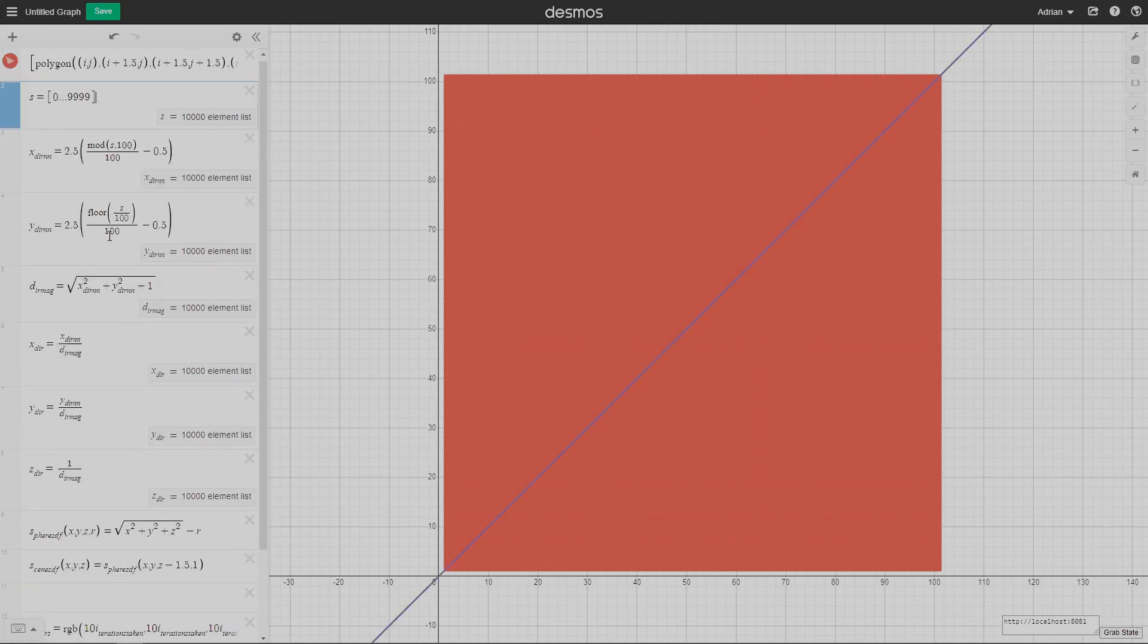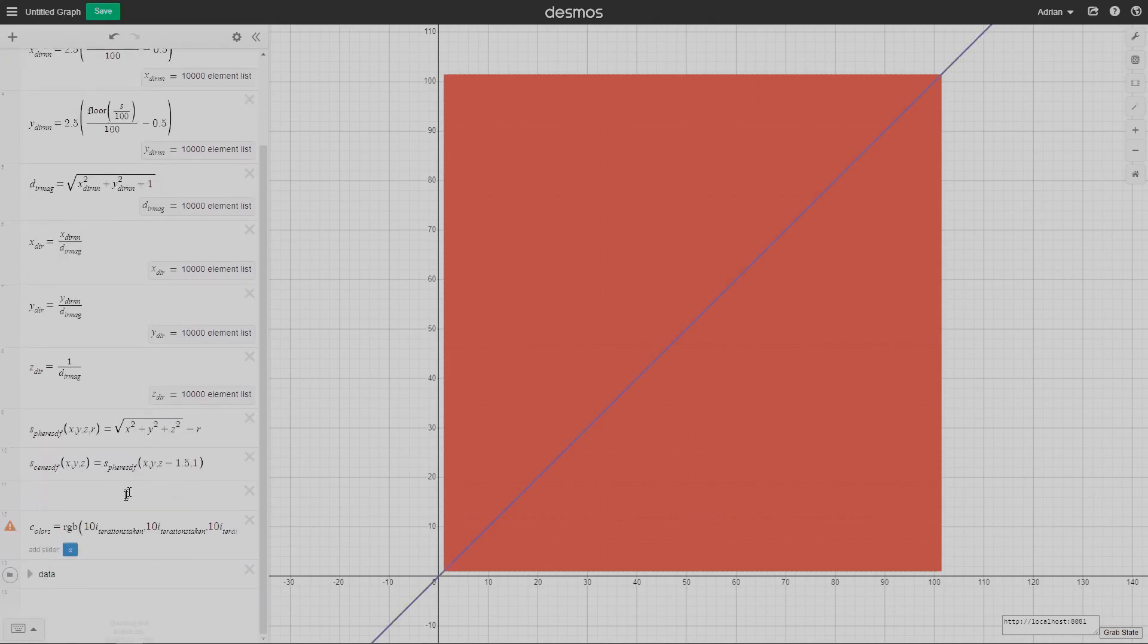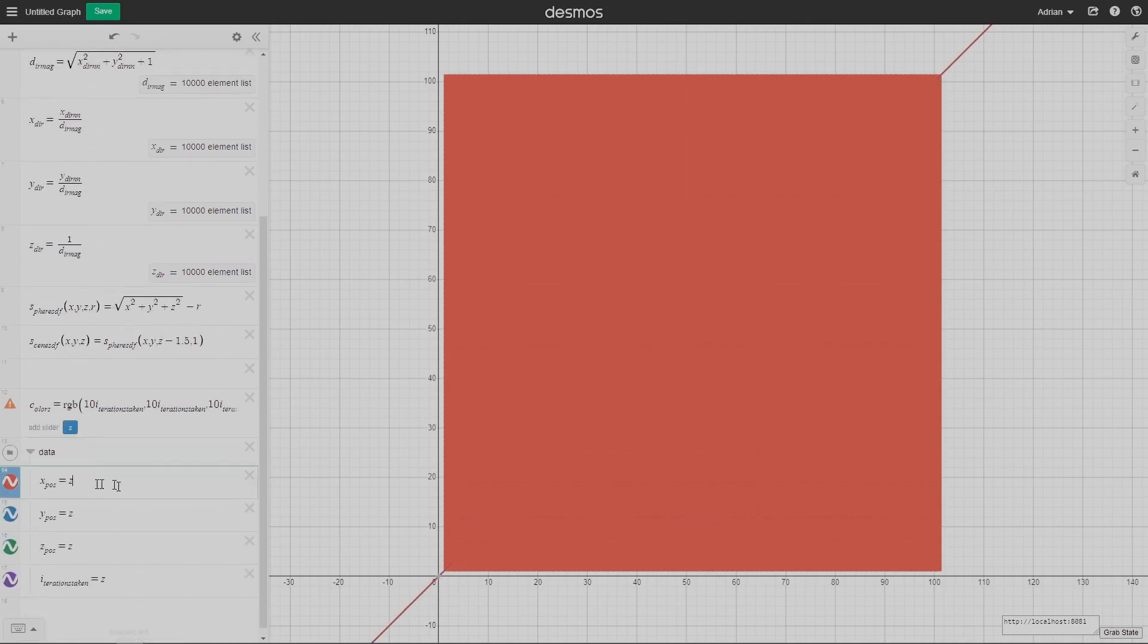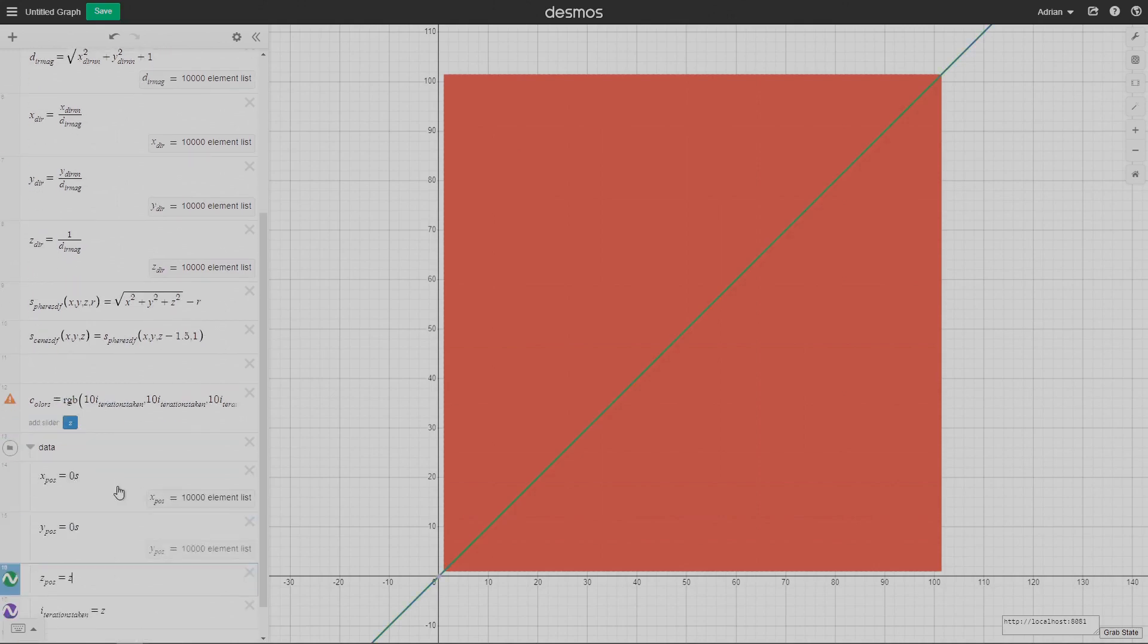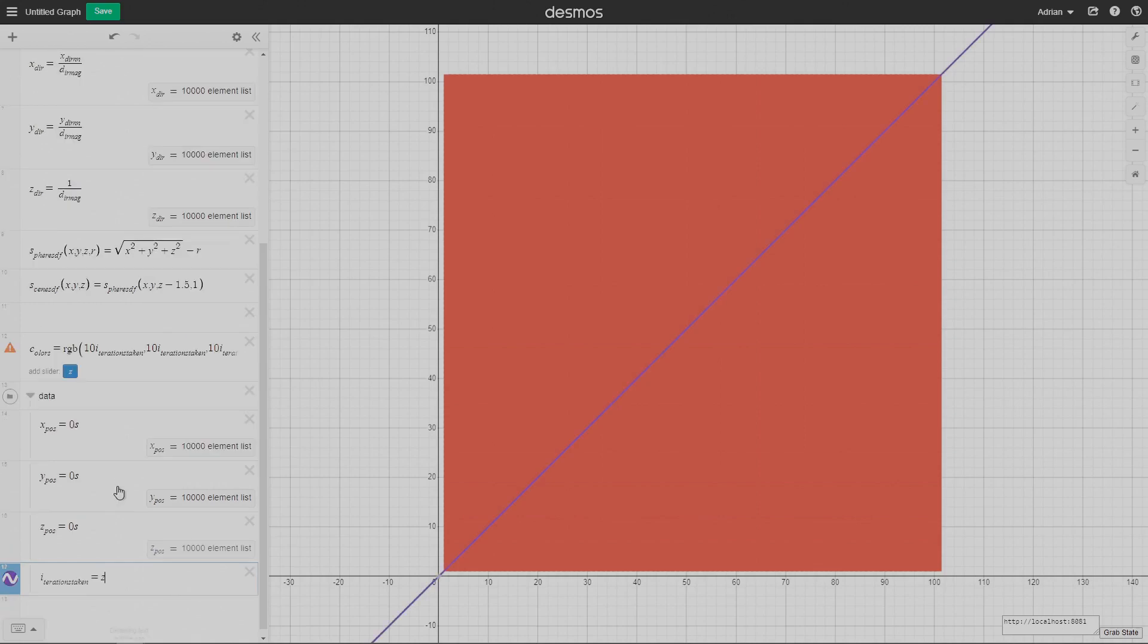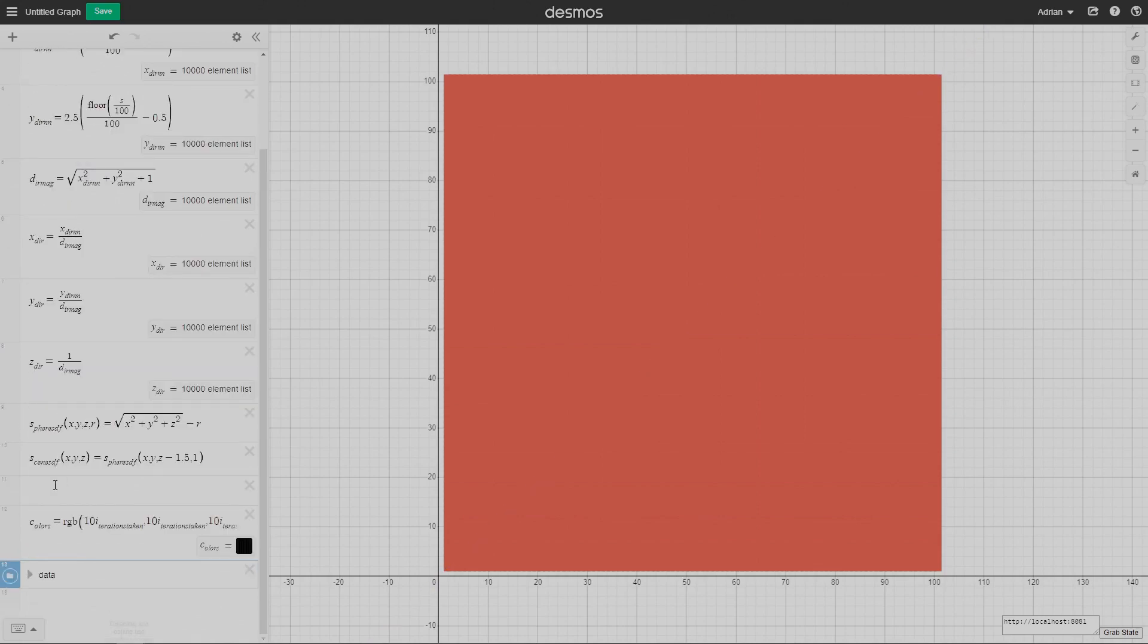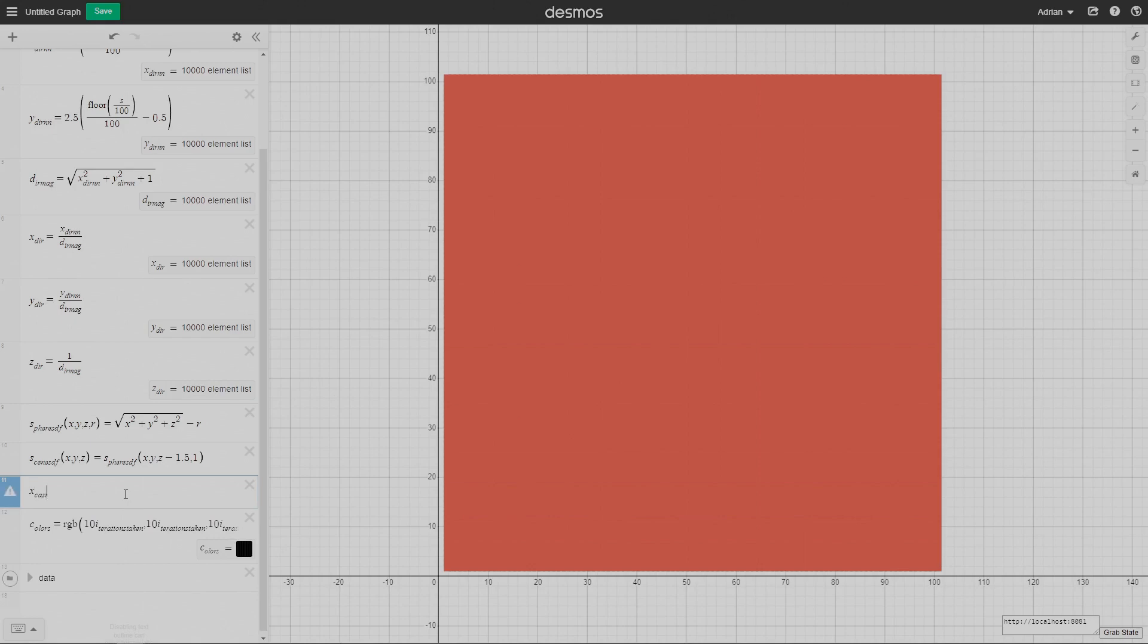As you can see, I'm realizing now that I can't have this variable called z, because I'm using z as a function parameter. So I'm just going to replace everything with 0s. Again, s is a list between 1 and 10,000, or 0 and 9,999. So 0s is just 10,000 zeros. I have that as the position because I want all the rays to start at 0, 0, 0.